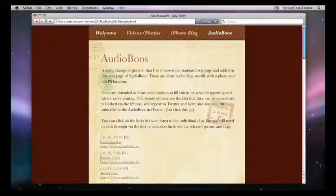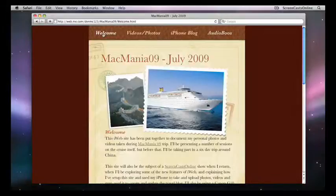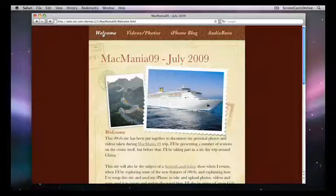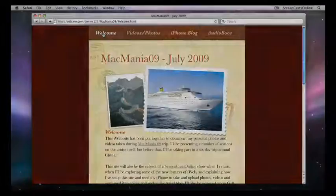Just probably worth saying at this point, the iPhone 3GS was fantastic while I was away. It really did enable me to capture lots of content. That included videos, photos, and also audio clips. But first off, let's take a quick look at some of the new features within iWeb 09.